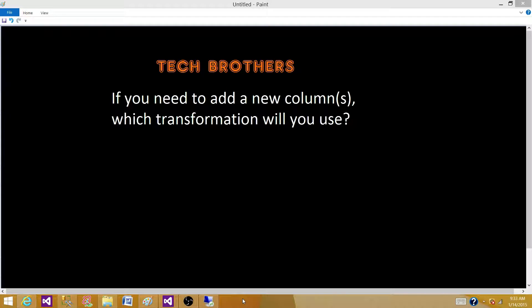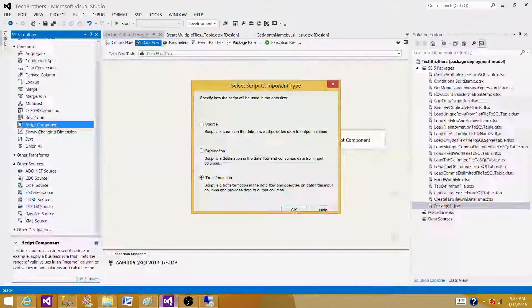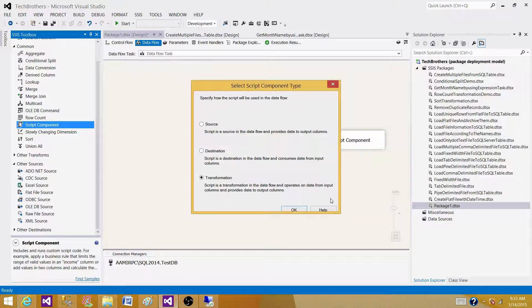Welcome to Tech Brothers with Amit. Today we are going to answer this question. If you need to add a new column or columns, which transformation will you use?